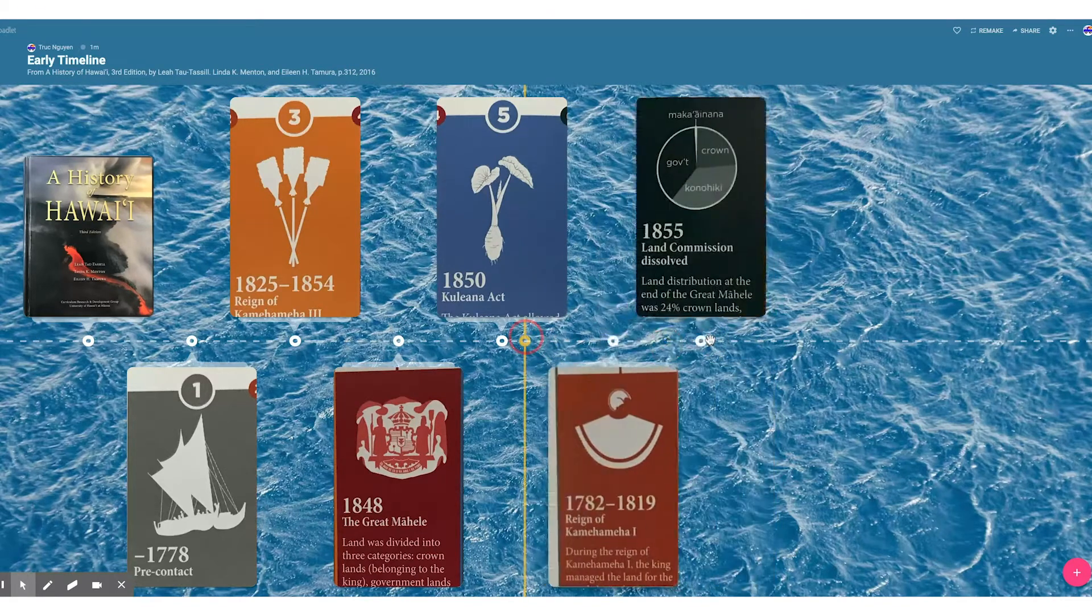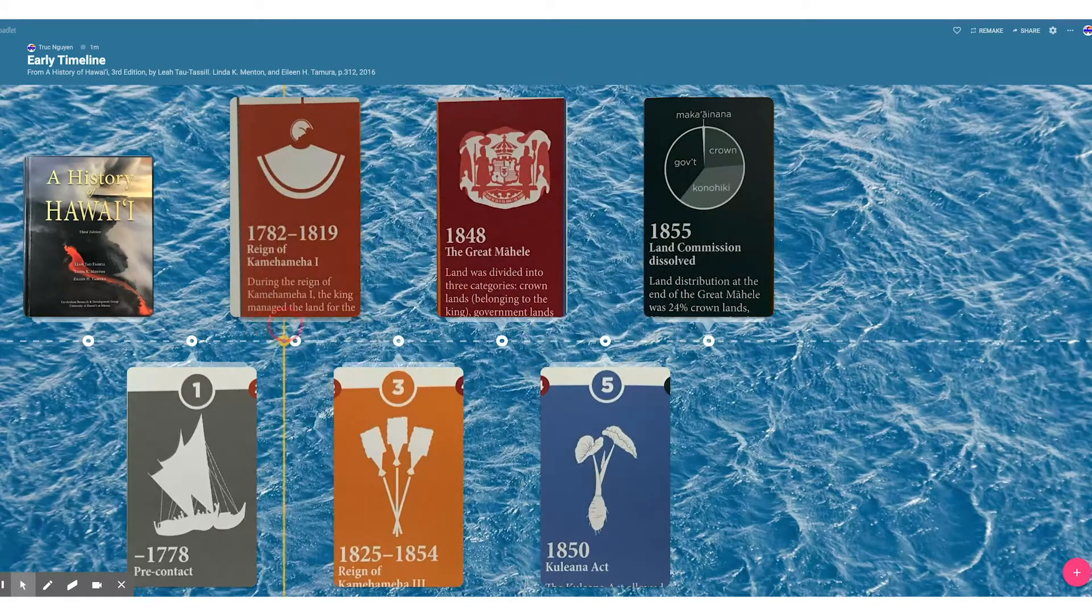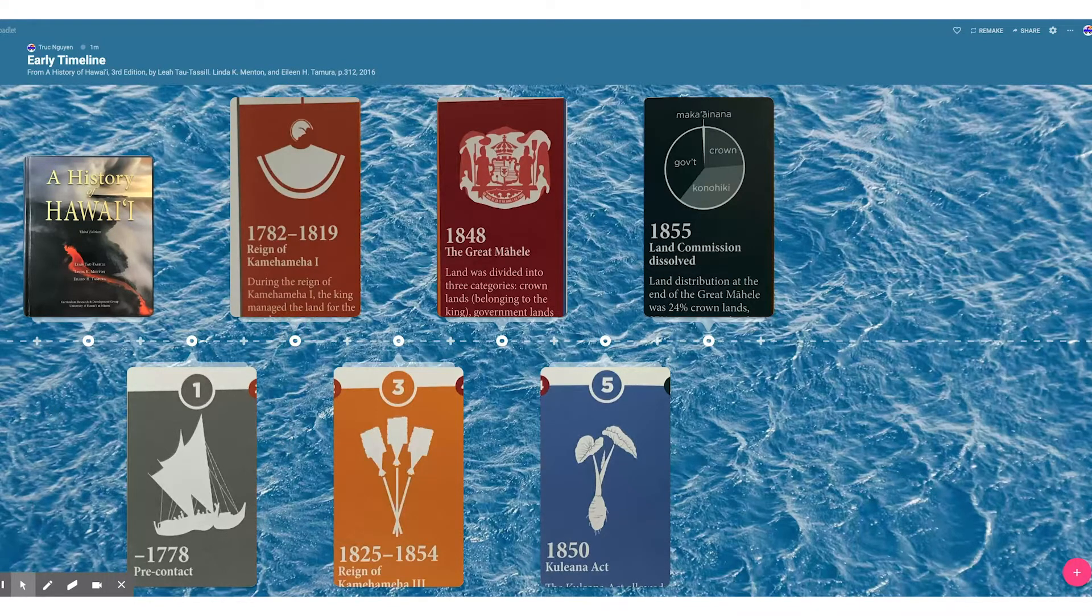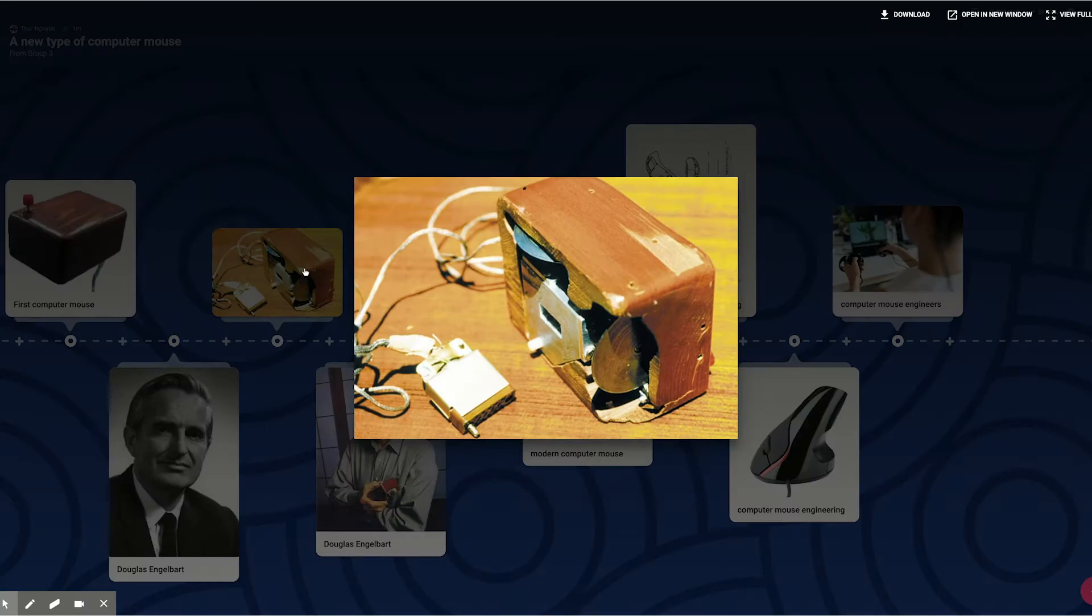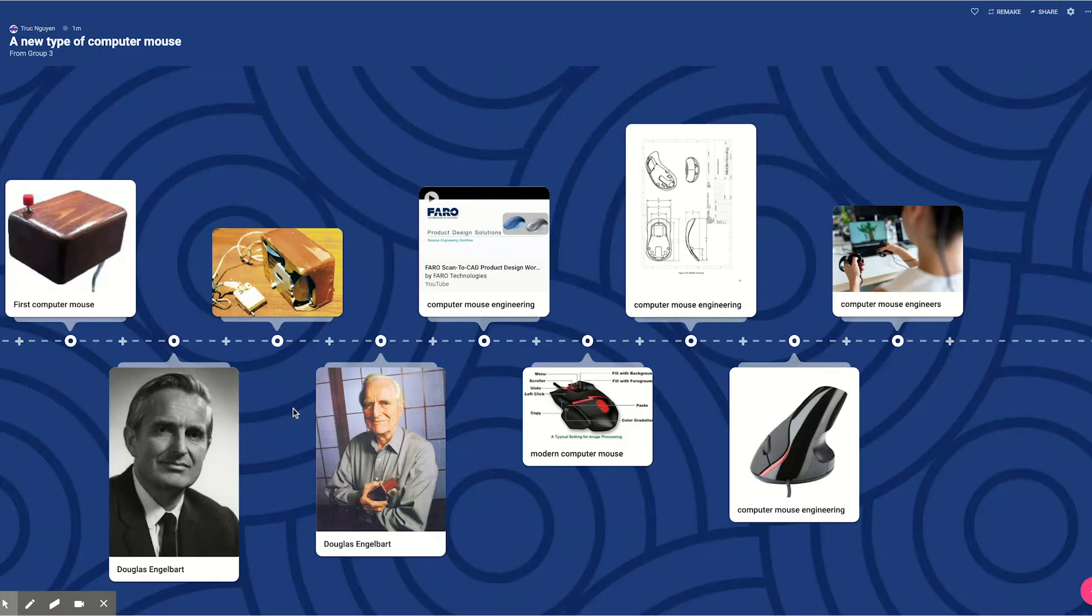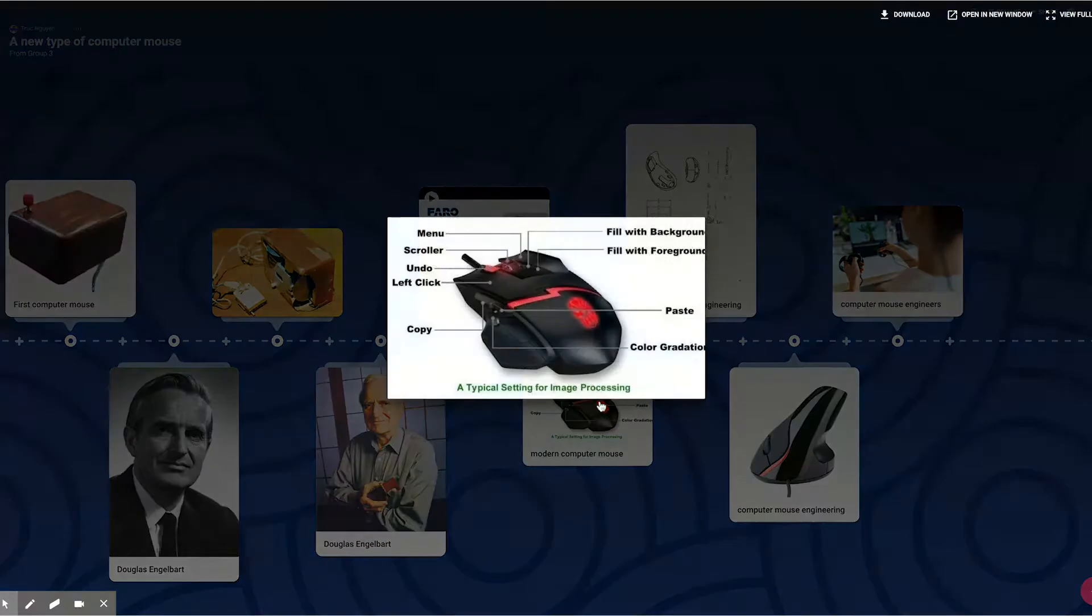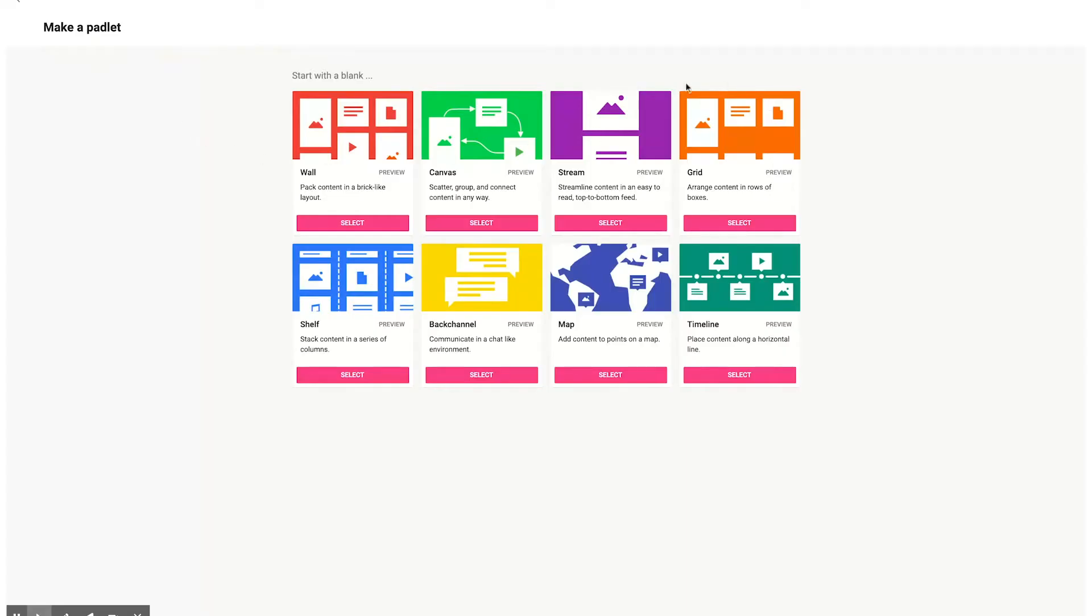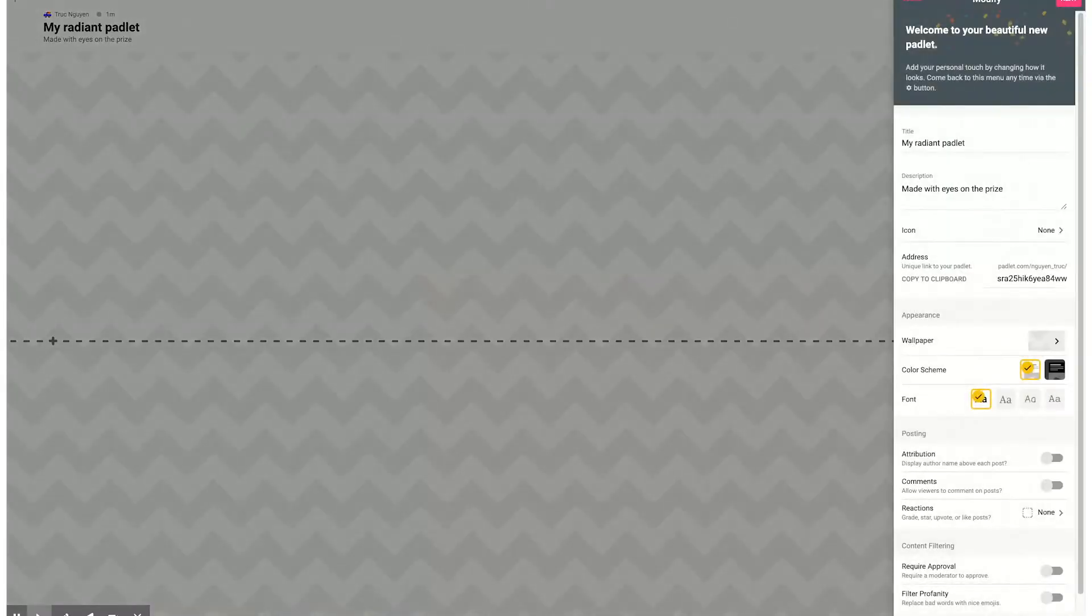Interestingly enough, I will also use timelines so that people will show me, in design thinking exercises, the history of a product they are trying to develop. Let's go take a look at developing a timeline together. This is the eighth Padlet type, the timeline, so I'm going to go ahead and select that.